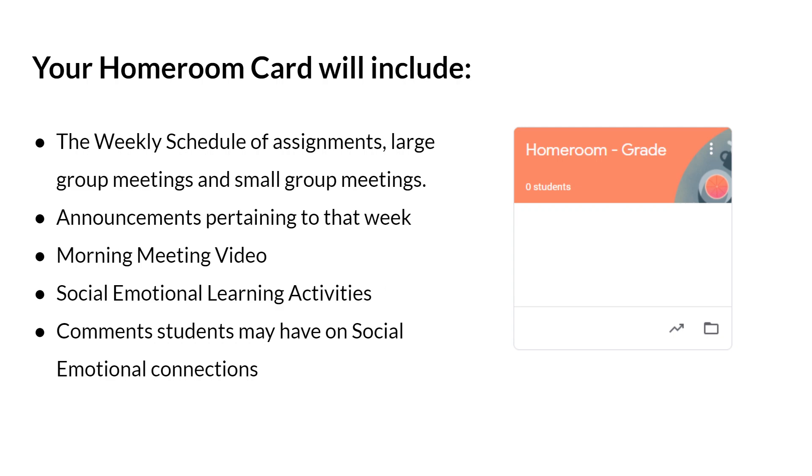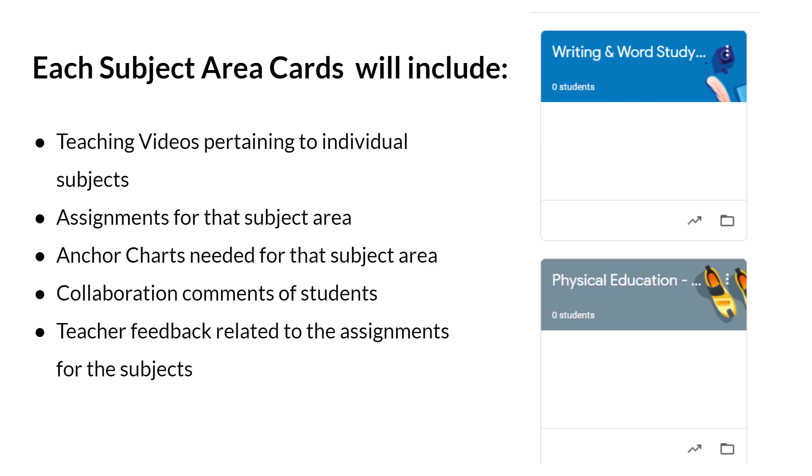Your homeroom card will include the weekly schedule of assignments, large group meetings, and small group meetings, announcements pertaining to that week, morning meeting video, your social-emotional learning activities, and comments students may have on social-emotional connections.